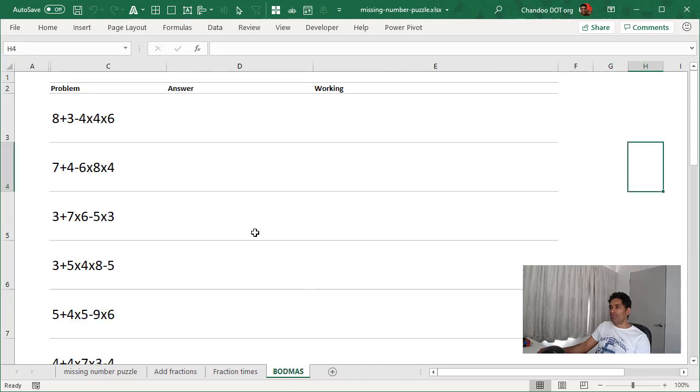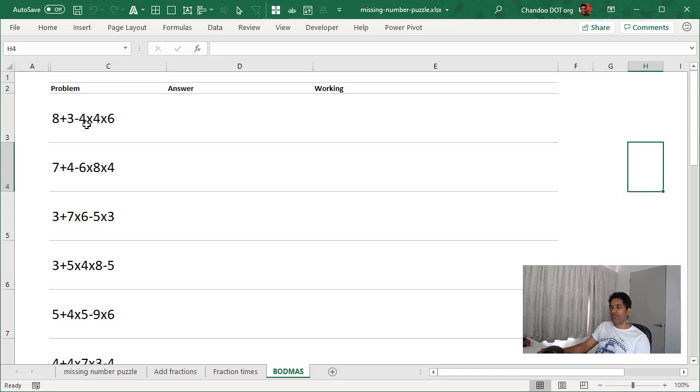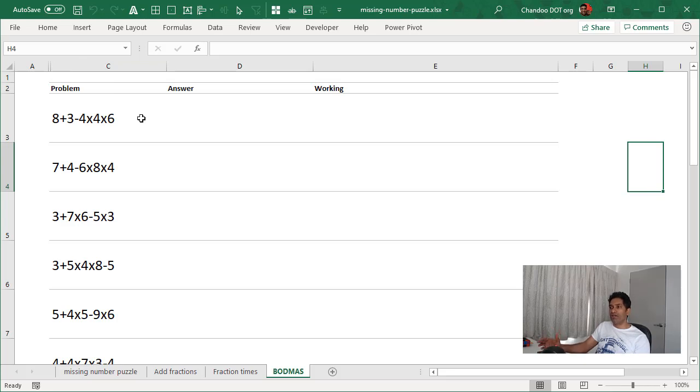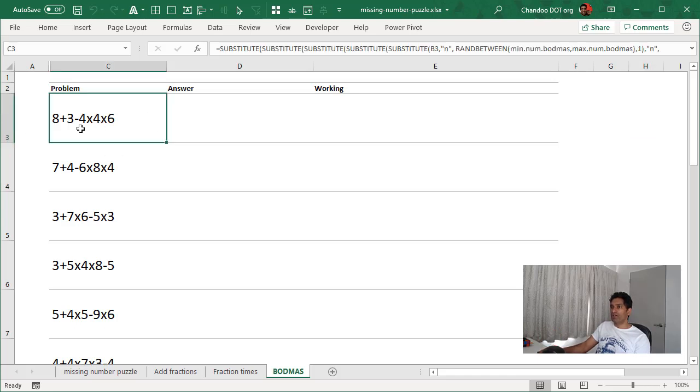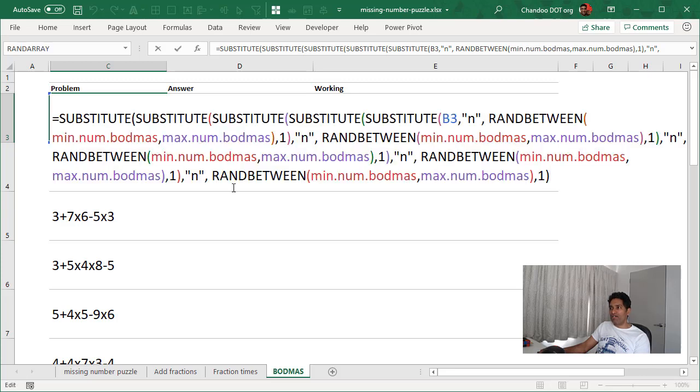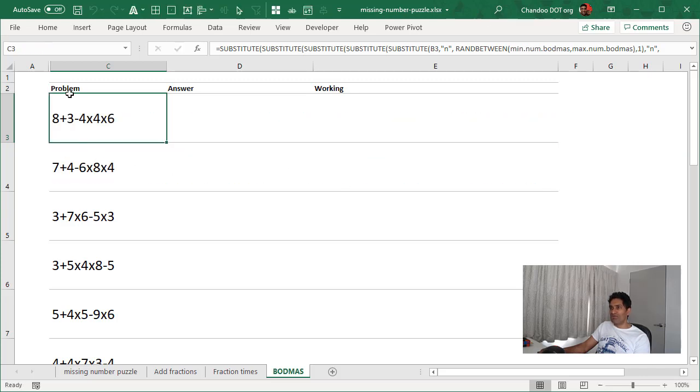And then this is something that we are trying to teach them, BODMAS rule, which means whenever you have an expression, you must evaluate that in the order of priority. So you do all your brackets off and then you do your divisions and multiplications and then you do your additions and subtractions. So that's what the expressions are. This one was slightly tricky to come up with, but it uses a lot of substitutes, etc.